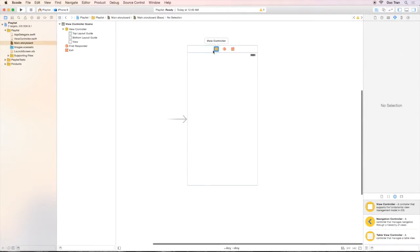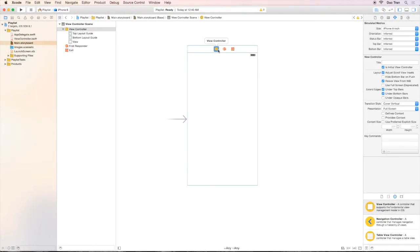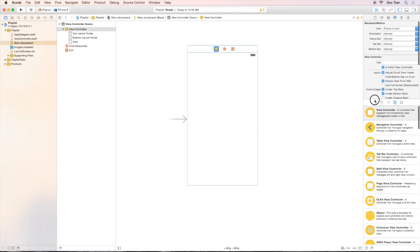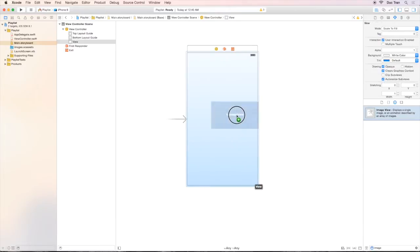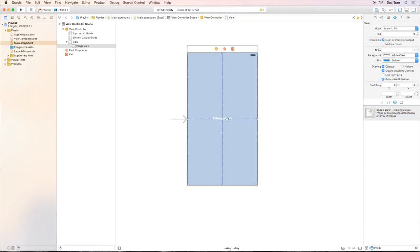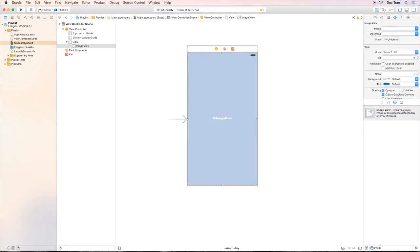If you look at our project mockup, we have a background image. So let's find the image view in the object palette and drag one to the view. Let's drag it and fill the whole screen using the blue guidelines like this.